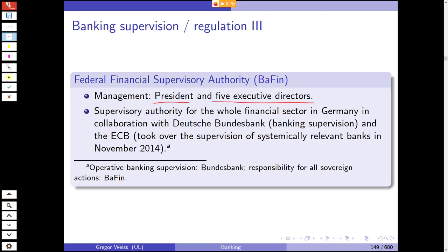The ECB is responsible for systemically relevant banks in collaboration with Deutsche Bundesbank. BaFin's more or less sole responsibility in an area where it is largely autonomous is supervising and regulating the insurance and pension sector in Germany.